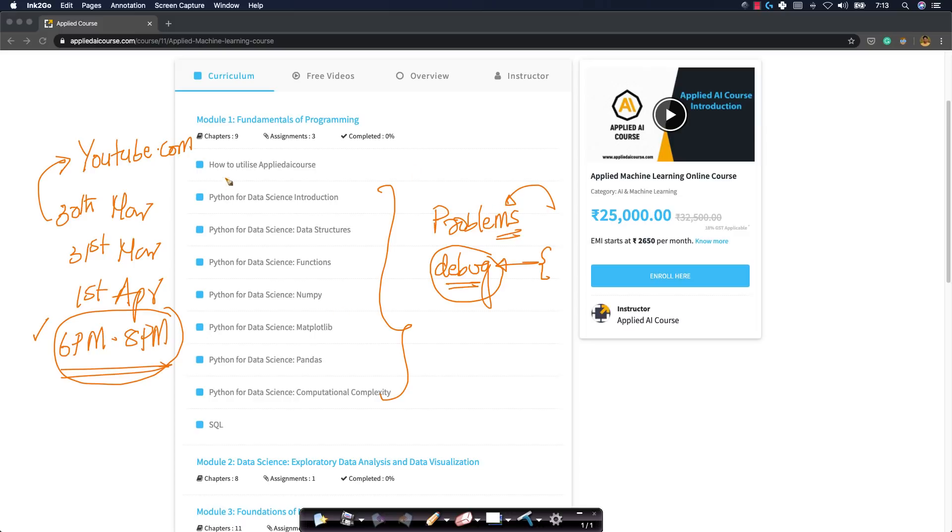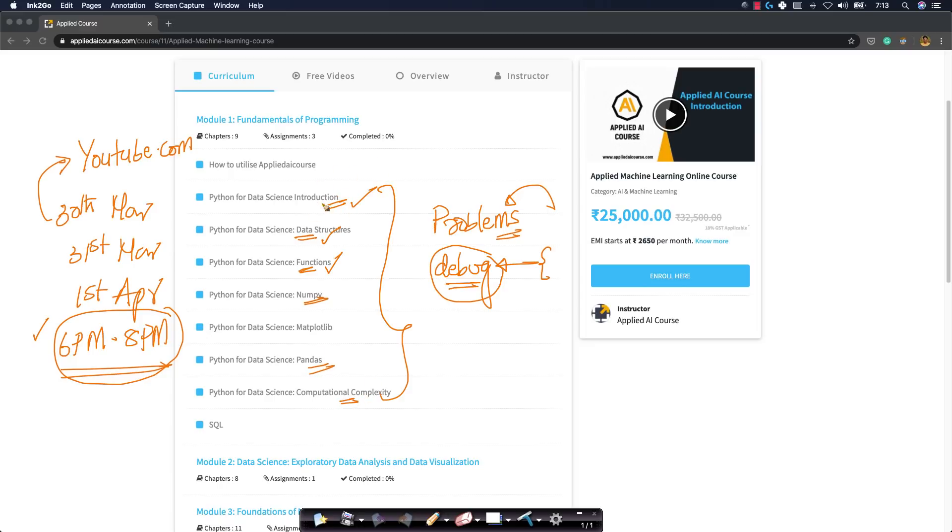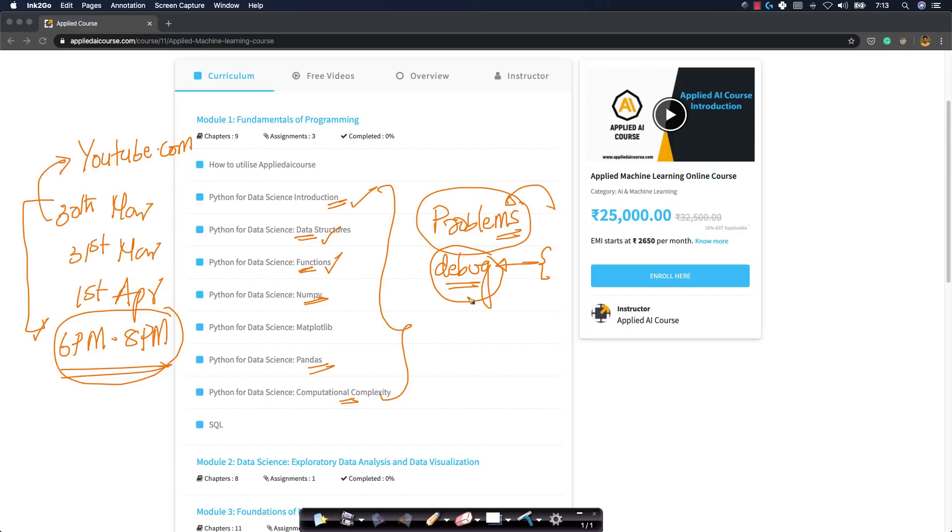Most of these problems will be based on topics which are listed here. Please be very comfortable with Python data structures which are inbuilt, functions, NumPy, Pandas, and computational complexity. Of course, I am going to assume that you already know basic control flow - if statements, for loops, while loops in Python. Please learn - if you are a course registered student, please revise these concepts before you come to these three live sessions.